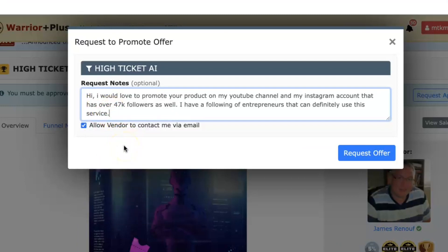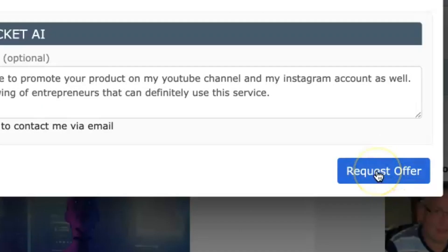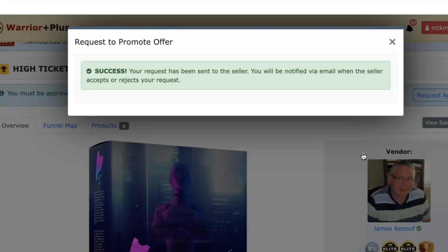The message says: 'I would love to promote your product on my YouTube channel and my Instagram account that has over 47K followers as well. Have a following of entrepreneurs that can definitely use this service.' You can take a screenshot of this and make adjustments. If you don't have an Instagram or YouTube channel with thousands of subscribers or followers, you can leave that part blank — for example, just say: 'I would love to promote your product on my YouTube channel and Instagram account as well. Have a following of entrepreneurs that can definitely use your service.' Then click the Request Offer button and it'll be sent to the vendor. Don't overthink it.